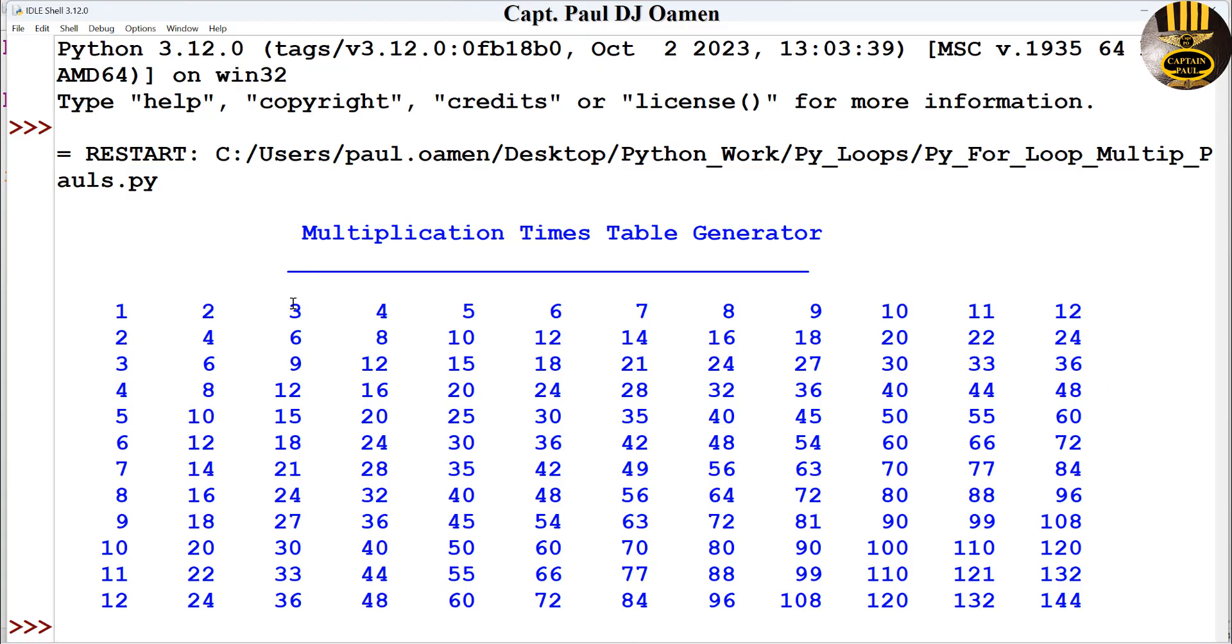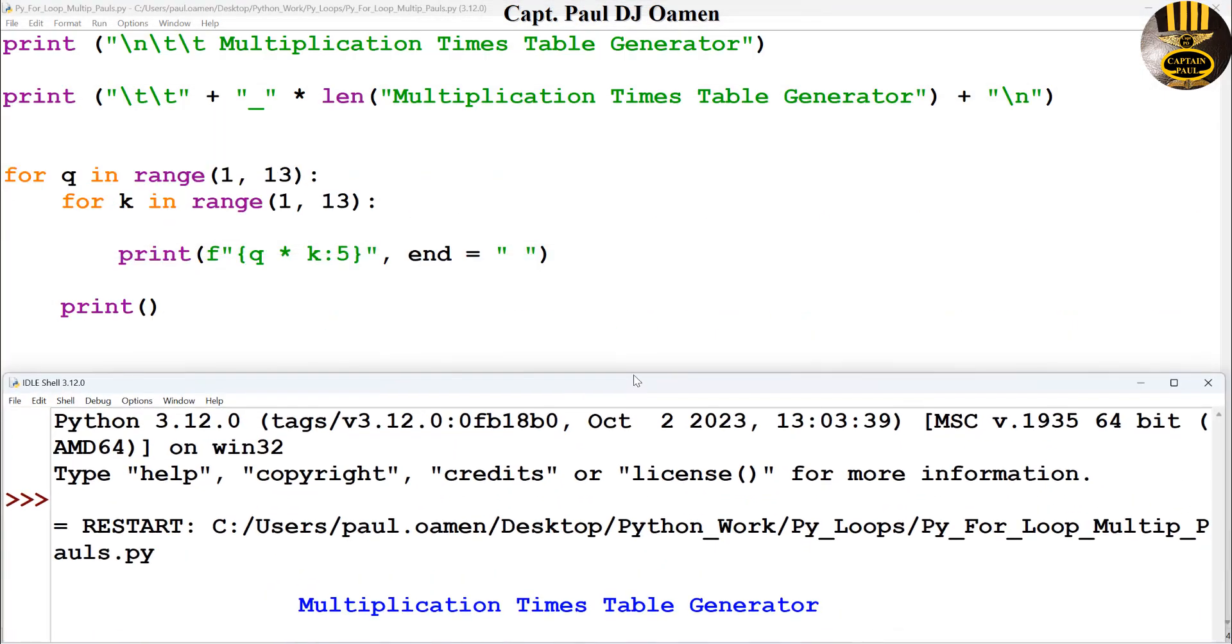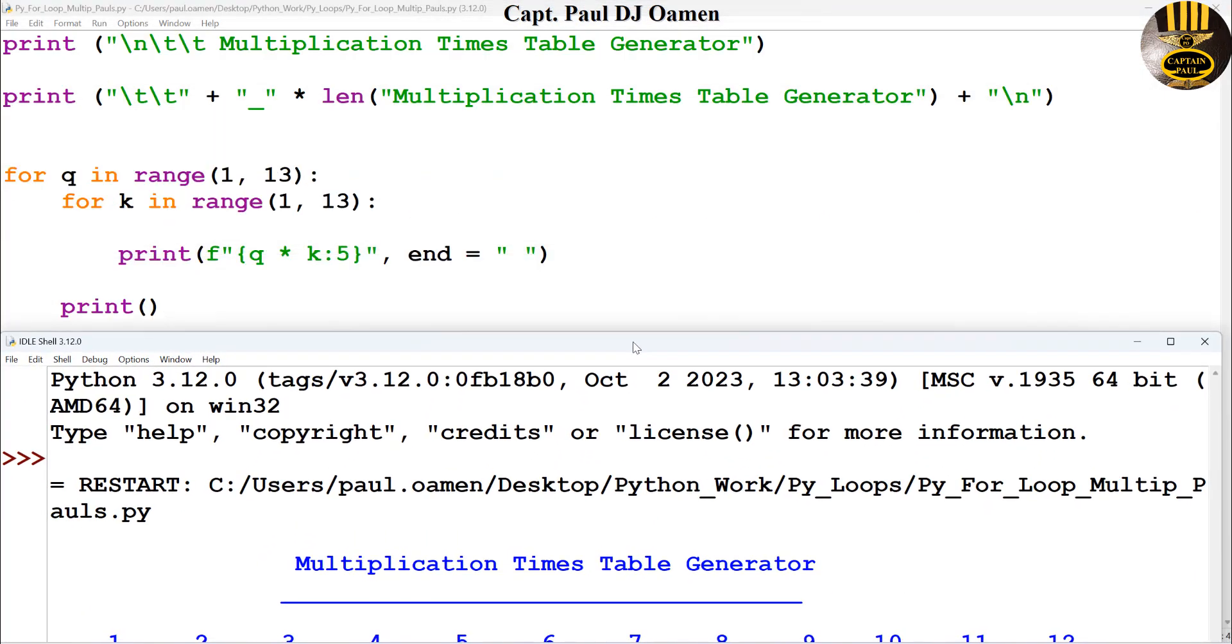Now let's run it. Right here you can run. There we go! Look at that guys, and that's how you create your own multiplication times table generator using a for loop.